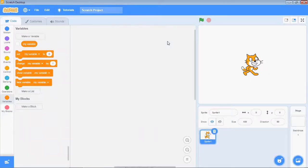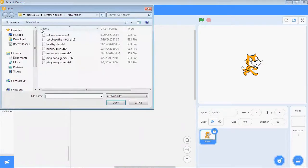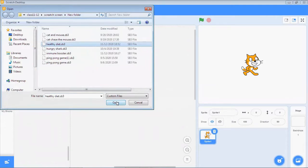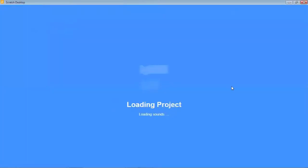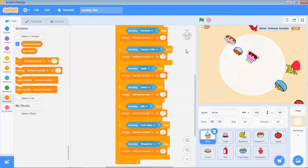Let us create a healthy diet game. Before we create the game, let us see a preview of the game. I have already developed this game, so first have a look and then we will recreate the same game.